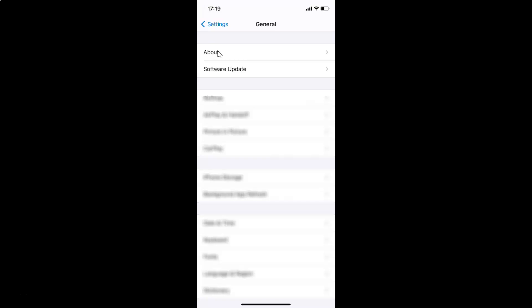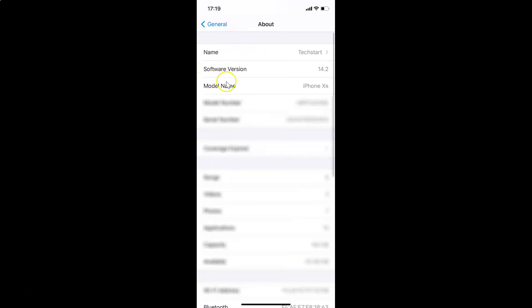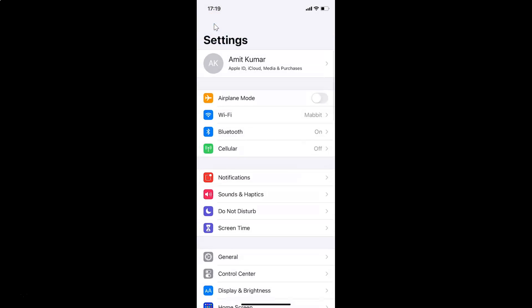Tap on About, and you can see here I have the software version — iOS version 14.2 installed on this iPhone XR. So let me go back.